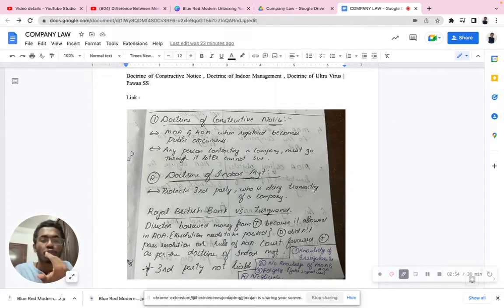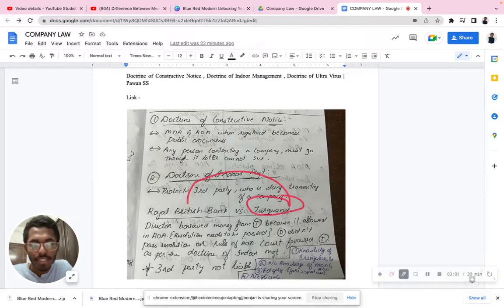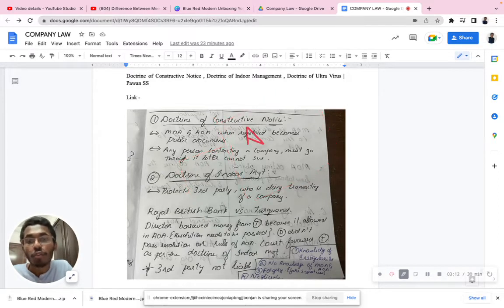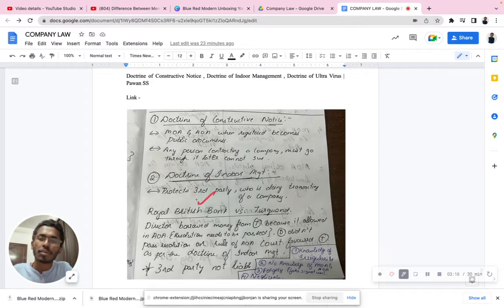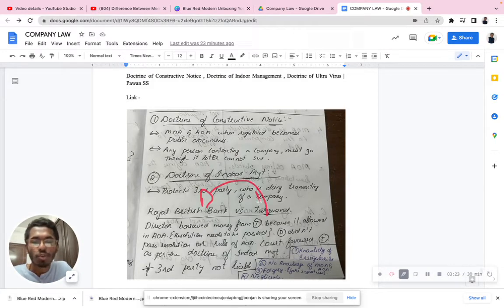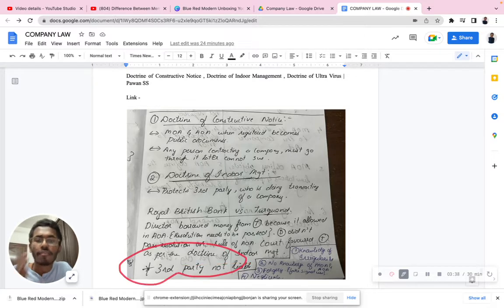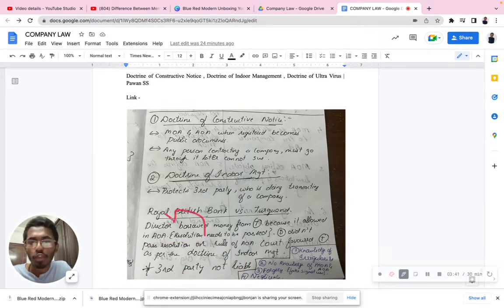However, in the Articles of Association it was clearly mentioned that when receiving the money, the director should pass a resolution within the board of directors first, before proceeding. The director did not follow that resolution process. Later, Turquand understood that the director was basically cheating him. So Turquand went to court, and the court applied the principle of the doctrine of indoor management, because it is the duty to protect the third party who was not aware of the internal requirement.